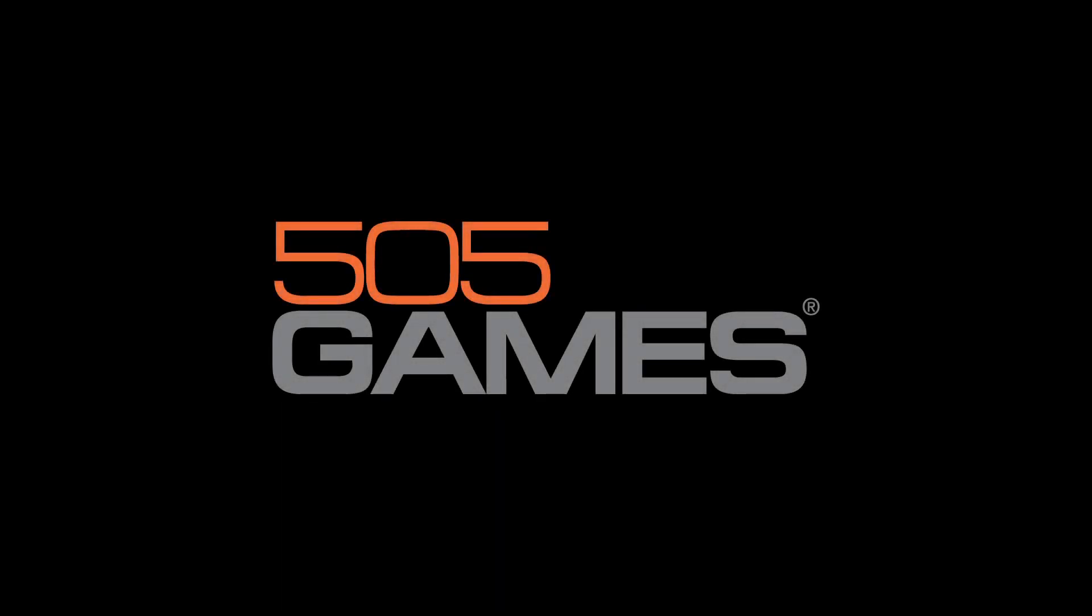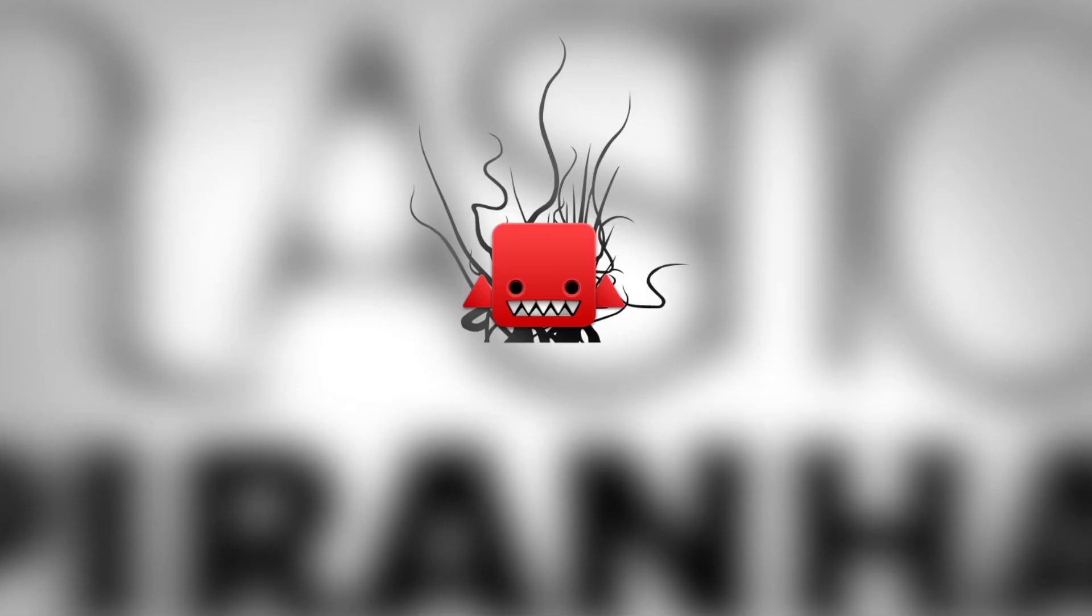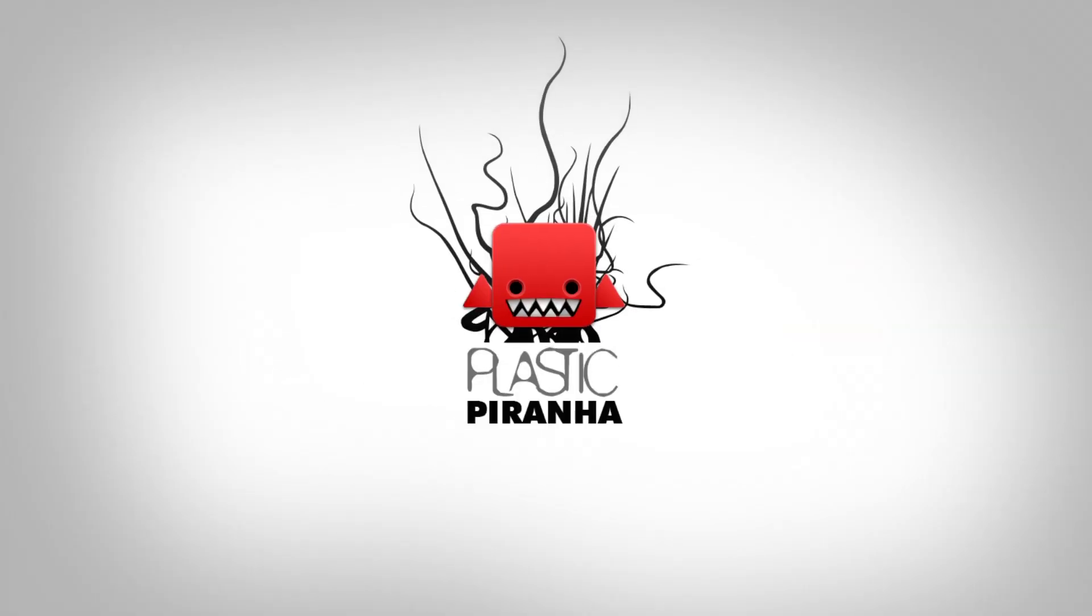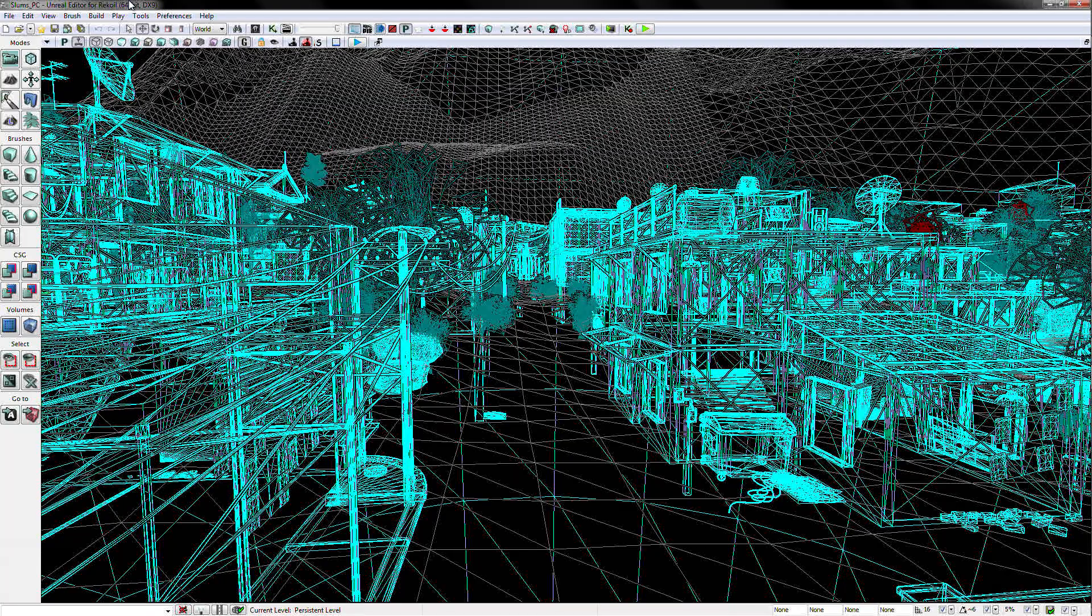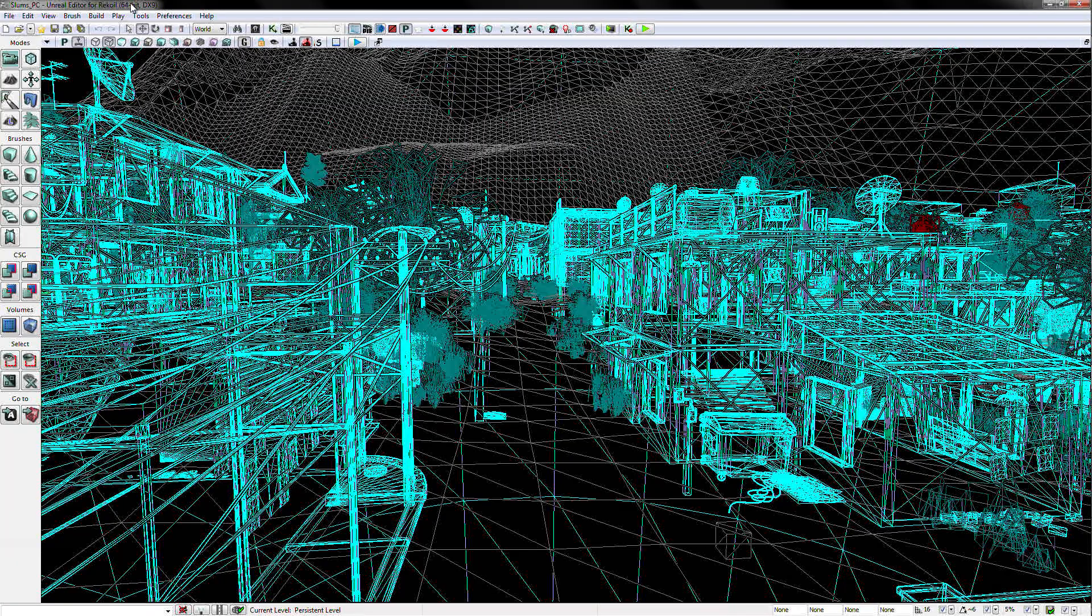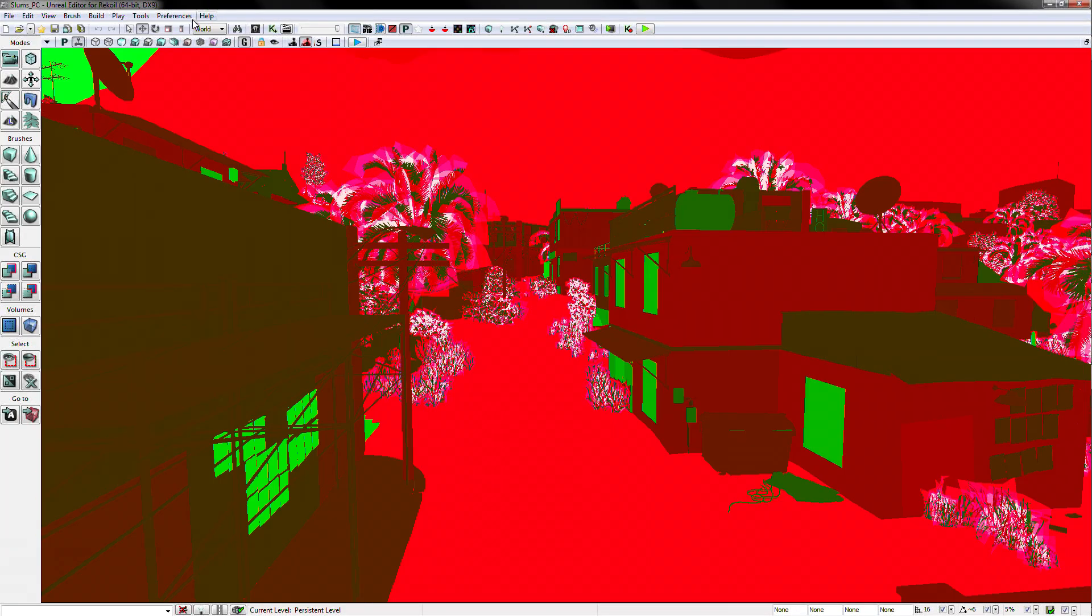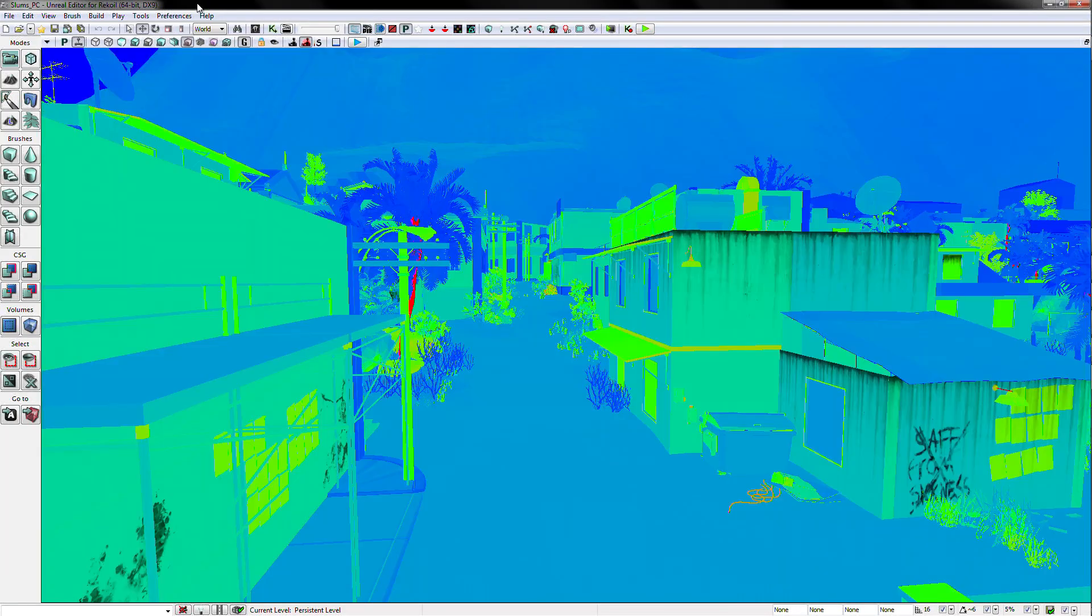Hey there, my name is Jason Bryce, and I'm the CEO of Plastic Piranha. Today I'm going to show you how to get started with the recoil level editor and mod tools.